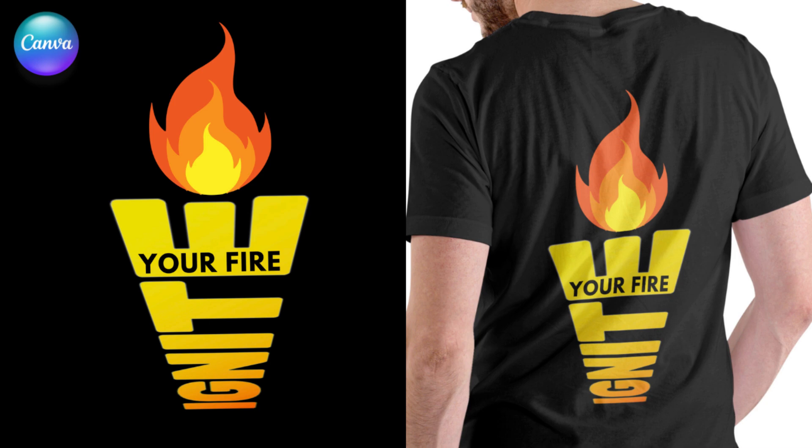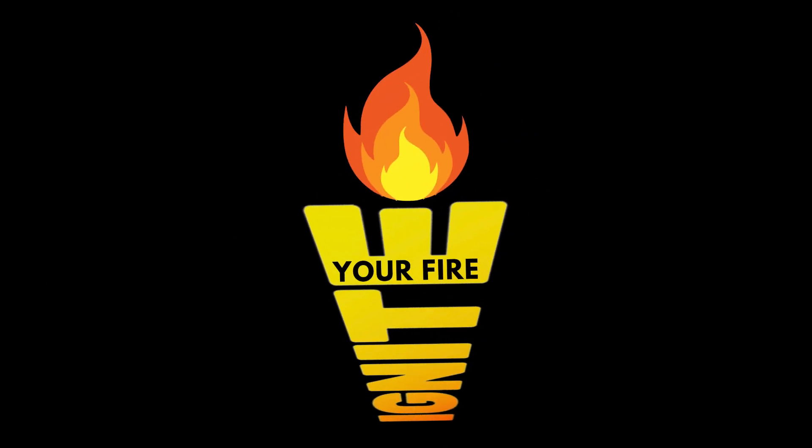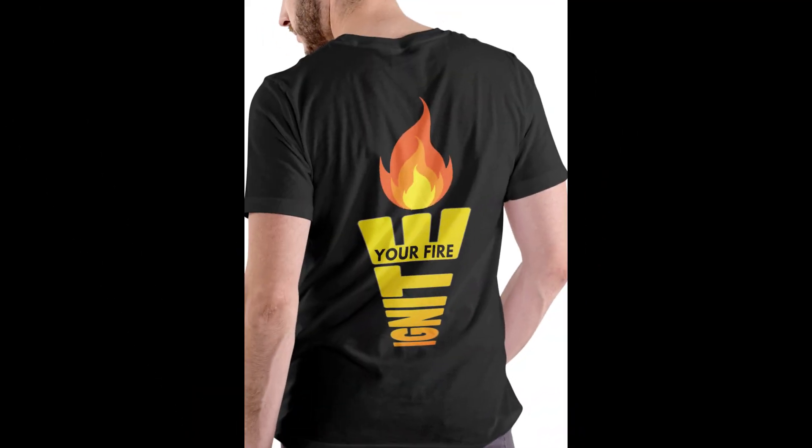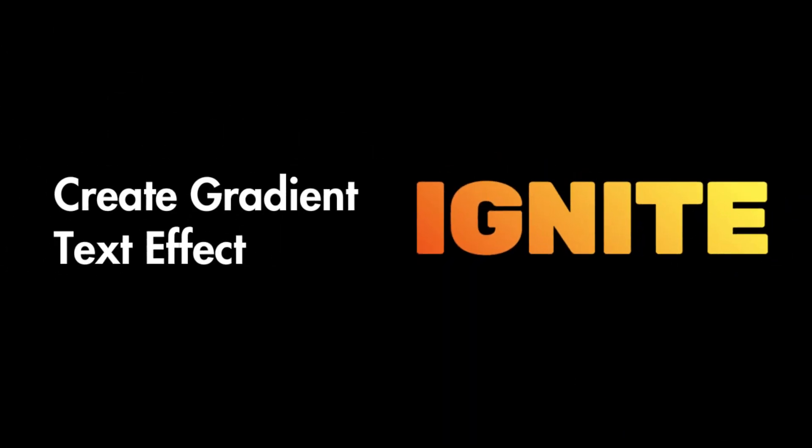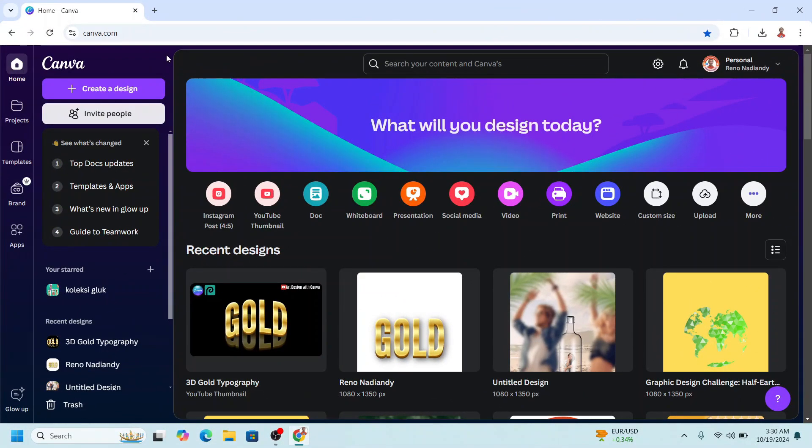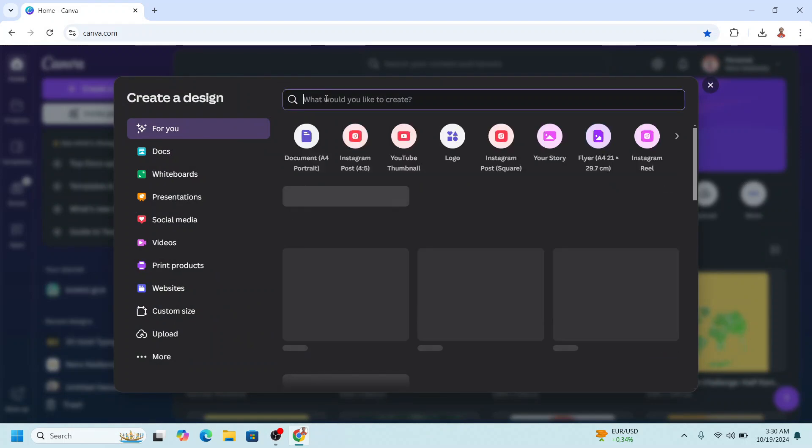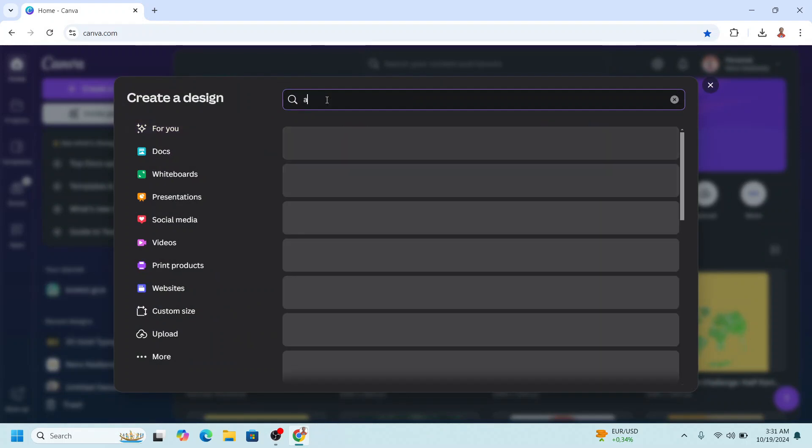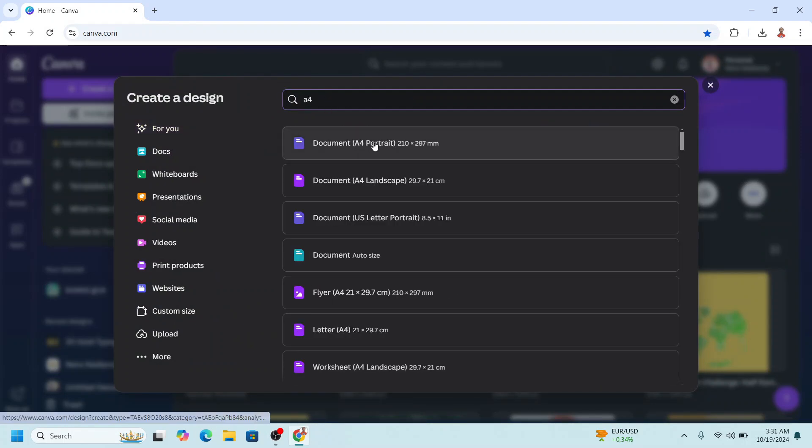Hi everyone, Renon Adiandi here and today I will share how to create typography poster design in Canva. Go to Canva and click create a design. I will use A4 size here.